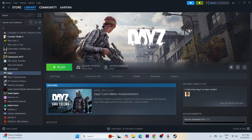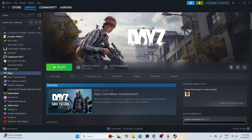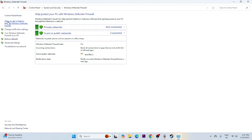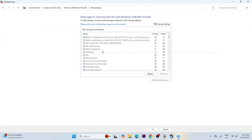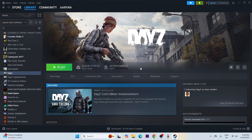Next, allow the game through Windows Defender Firewall. Search for Control Panel, click System and Security, then Windows Defender Firewall, and select 'Allow an app or feature through Windows Defender Firewall.' Scroll down to find DayZ and make sure both the Private and Public checkboxes are checked. If the .exe is not listed, add it manually.